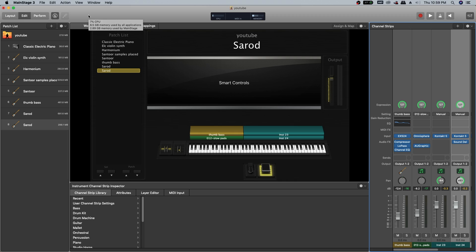This is making of Sarod patch on MainStage 3. If you like the video, give it a thumbs up and share the video. If you are new to my channel, please do subscribe and click on the bell icon so that you will be getting updates from my channel.